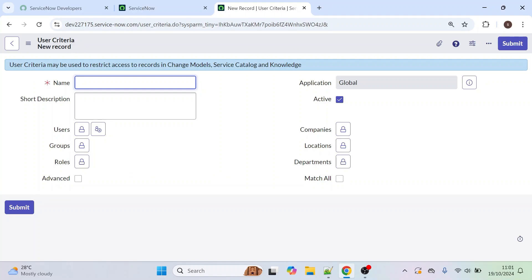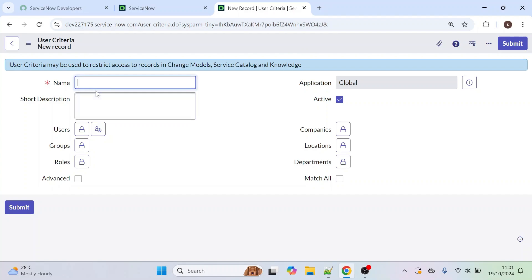This User Criteria may be used to restrict records in the Change model, Service Catalog, and Knowledge base — not only the Service Catalog. We can use User Criteria in Knowledge and Change models as well. Now we are going to restrict this form visibility.